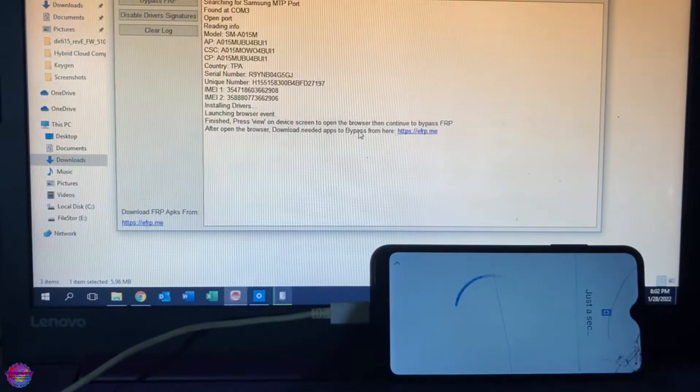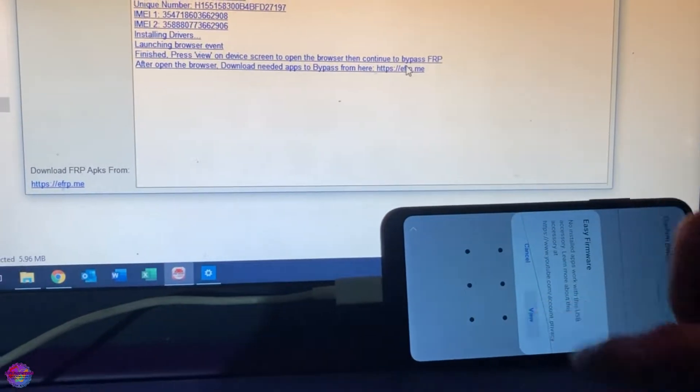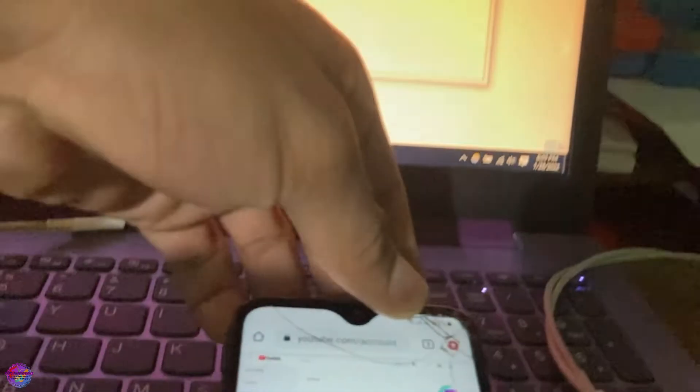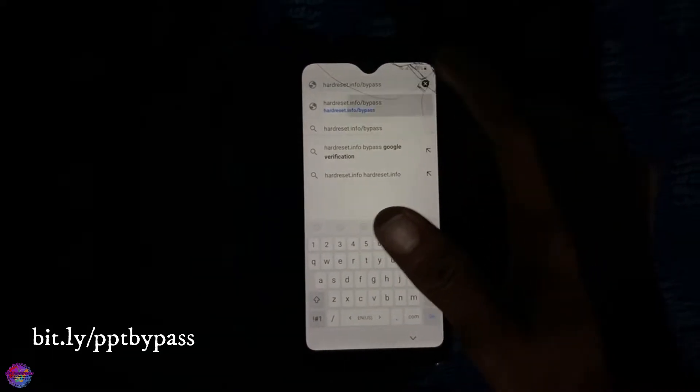It says 'Launching browser event' — click View. It will take us over to the browser. Tap View, and it's going to open YouTube, then launch the browser. At this point I'll disconnect the cable because we won't be needing it again unless we lose this step. Now we're on the browser and we're going to head over to a link — Hard Reset dot info slash bypass.